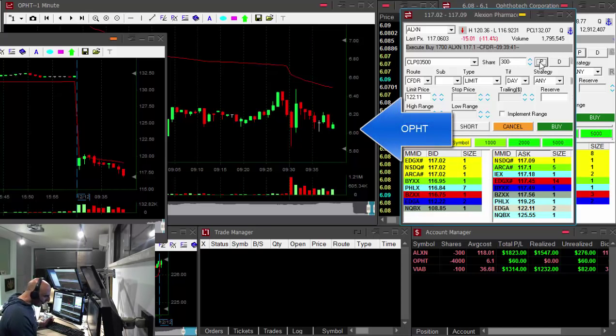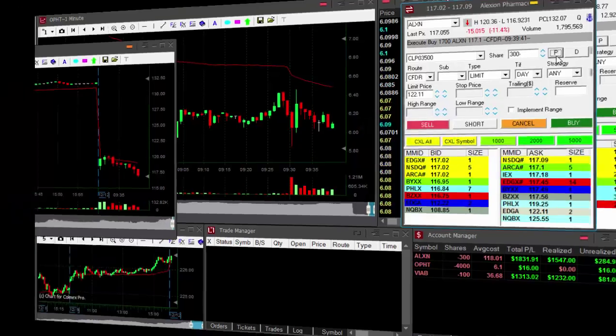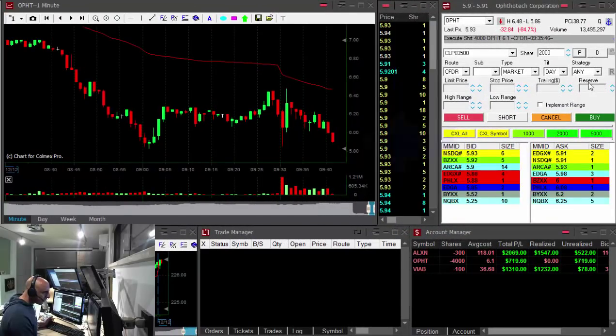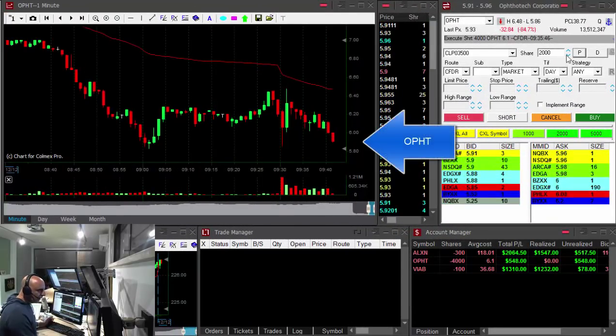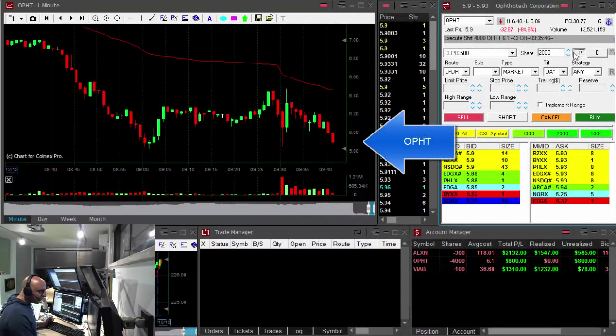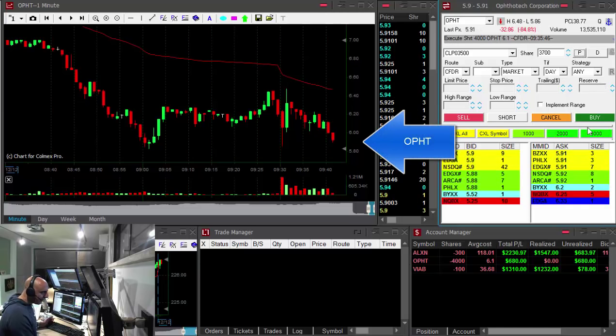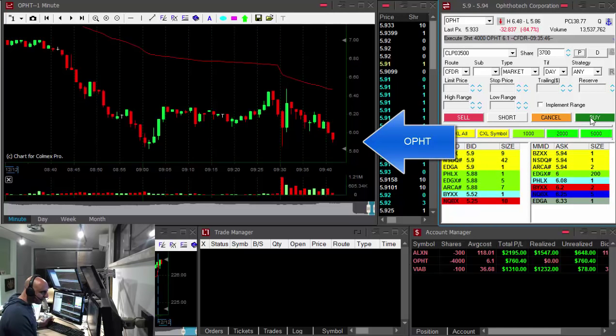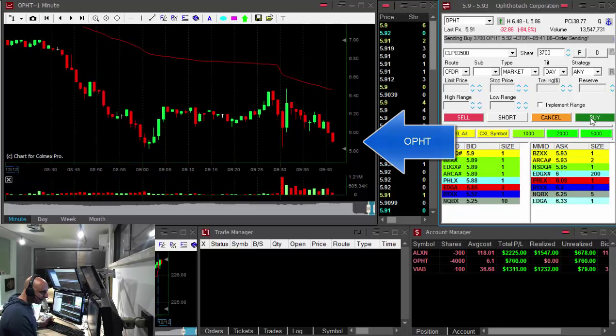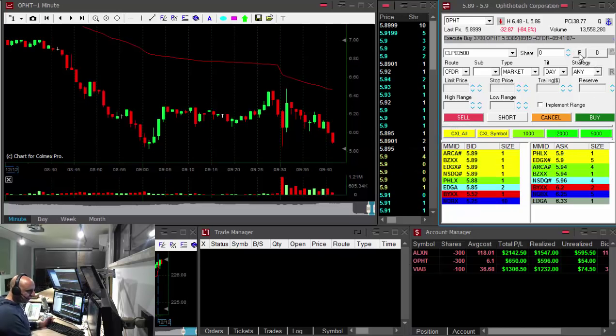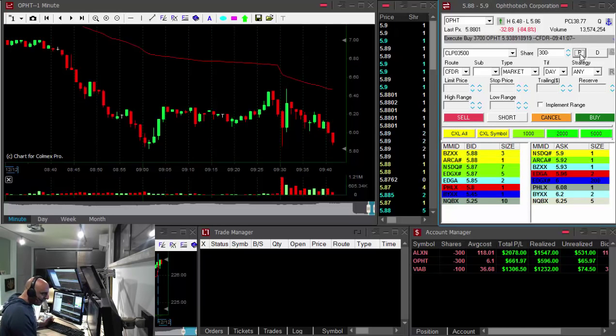The only one that needs to join the party right now is OPHT. And here comes OPHT, just under the lows, about to cover 3,700 shares. Covered. $600 in OPHT.